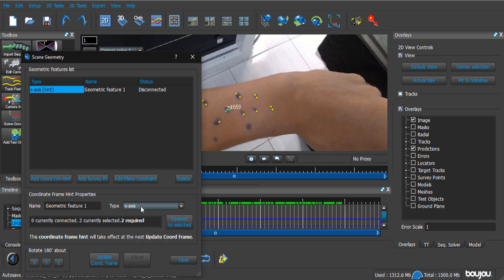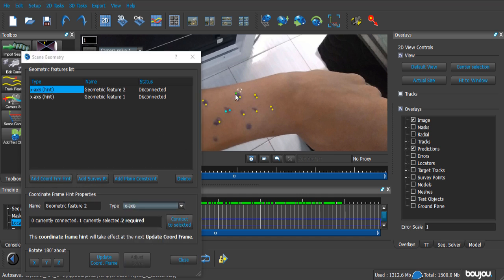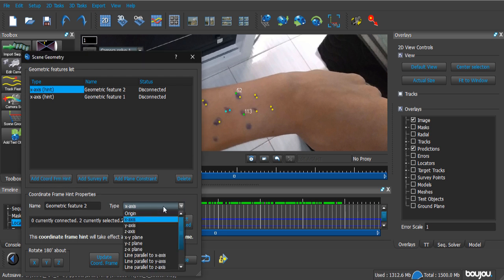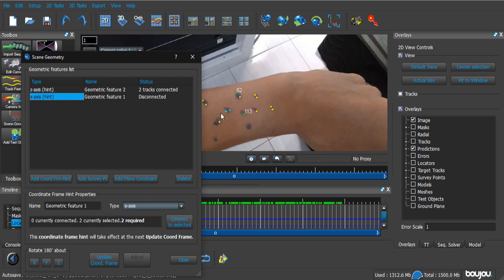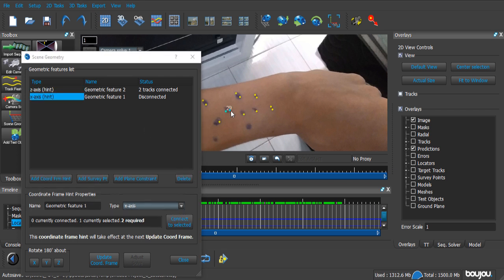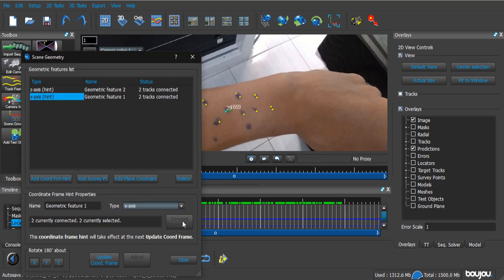Then, for the type, you change it to the x-axis. I'm gonna add another one for these two points, which are gonna be up and down. Again, Ctrl, click to select more than one, and then the z-axis. Now, to apply that, you click Connect to Select. And I'm gonna do the same for the x-axis.